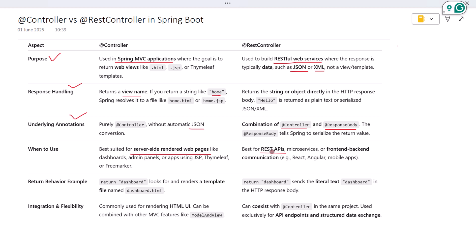Use @RestController when you are exposing data. Think of REST APIs for front-end apps, mobile apps, or microservices that send and receive JSON or XML. So if your front-end is React or Angular, or if you are building API endpoints, you will almost always use @RestController.